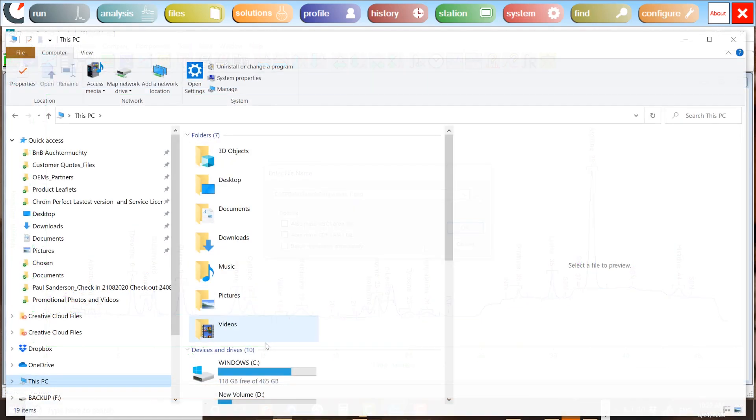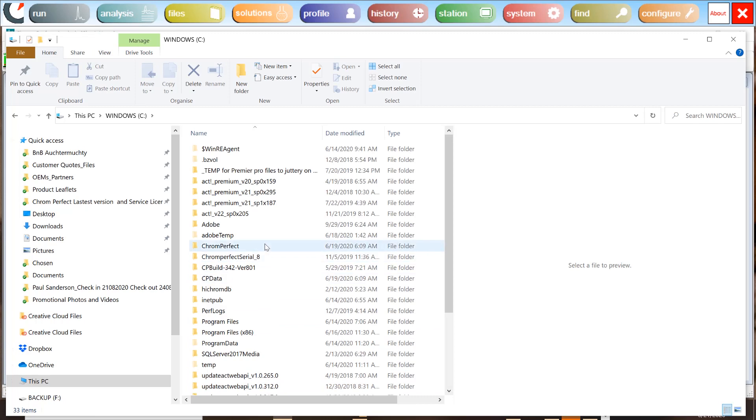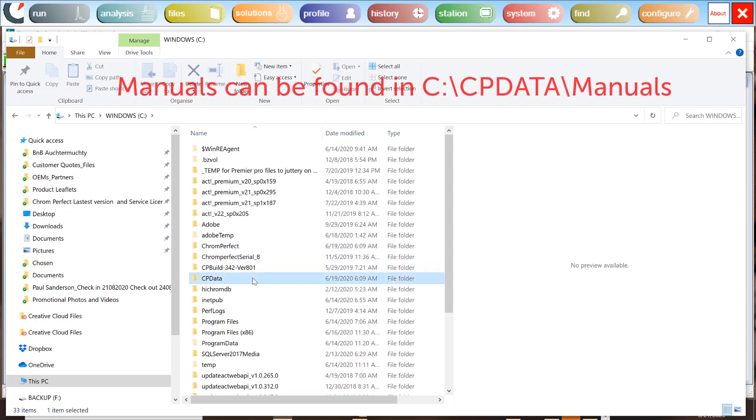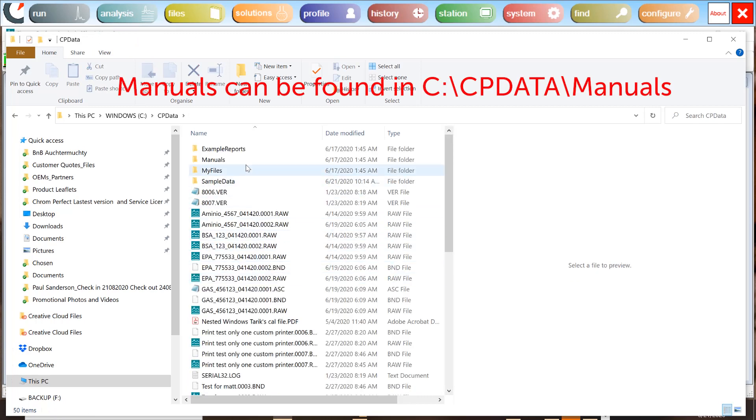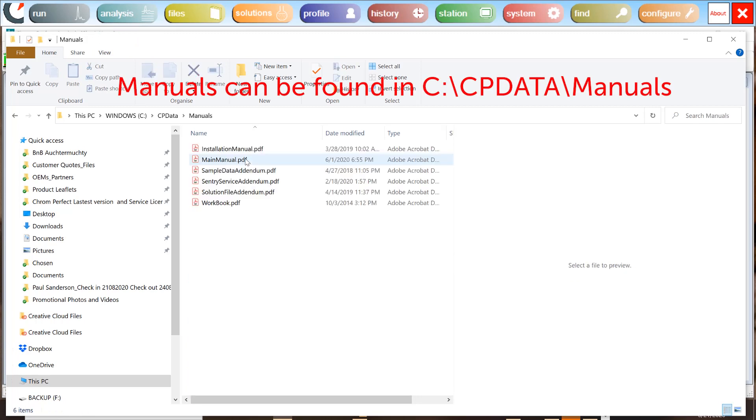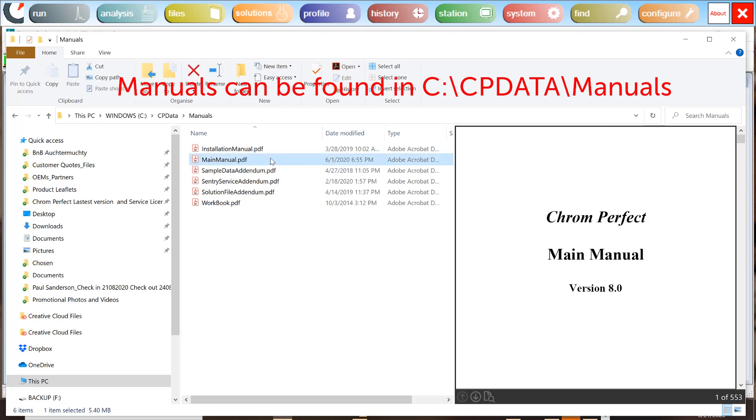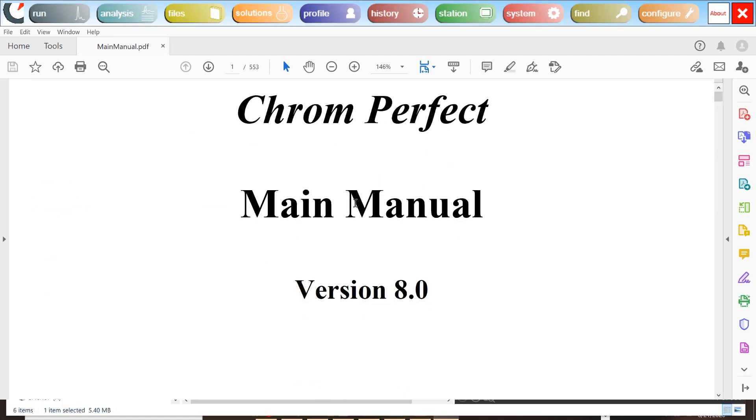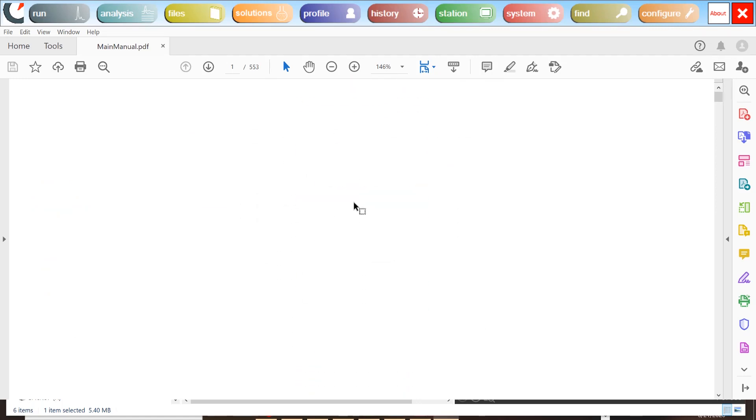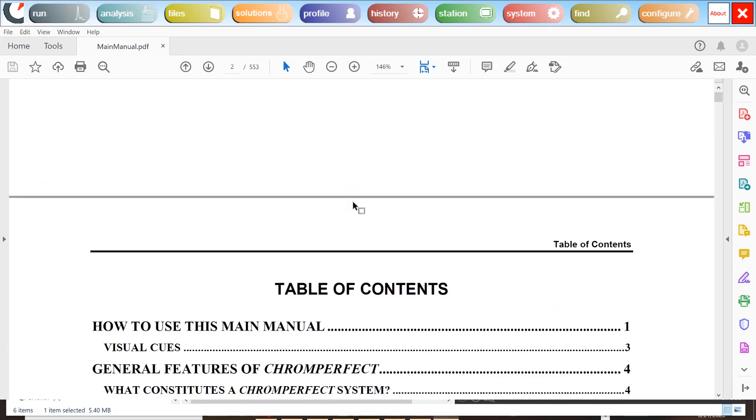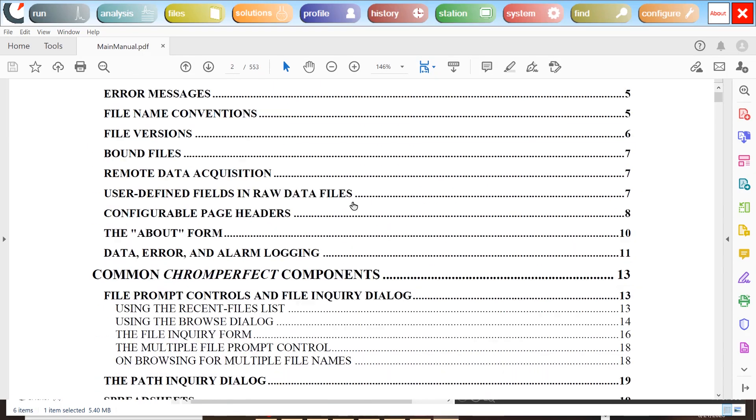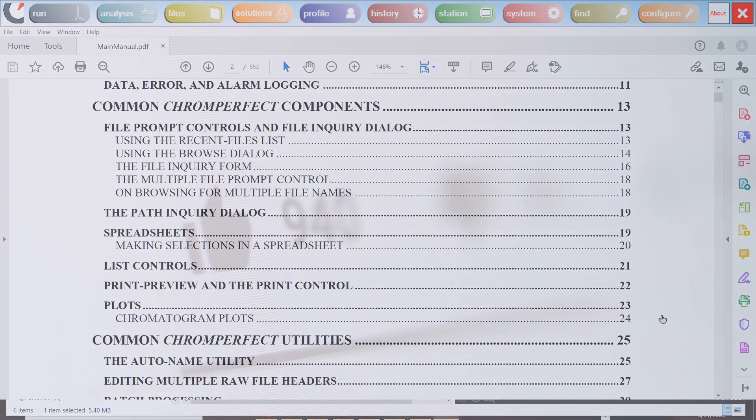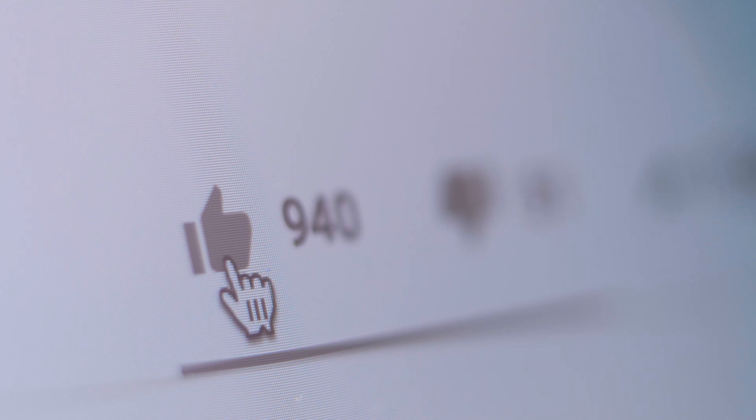More information about integration is included in the ChromePerfect manual in the chapter titled Analysis. You can find your ChromePerfect manual in the manuals directory within the cpdata folder.